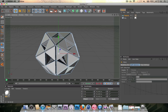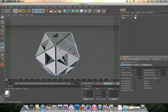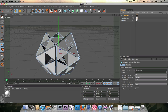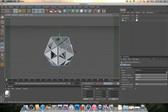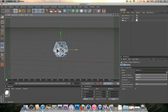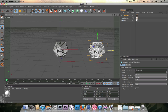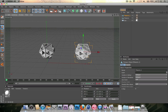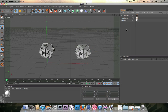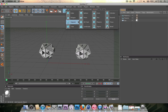Now duplicate this with Ctrl+C, Ctrl+V — or Cmd+C, Cmd+V on Mac. Move it over 300 on the x-axis. Now create a new cylinder somewhere around here. Make the radius a bit smaller — it's got to be pretty small.